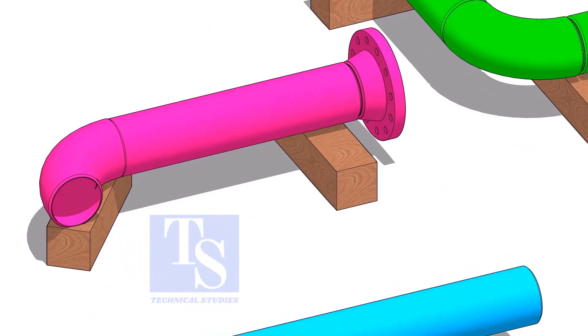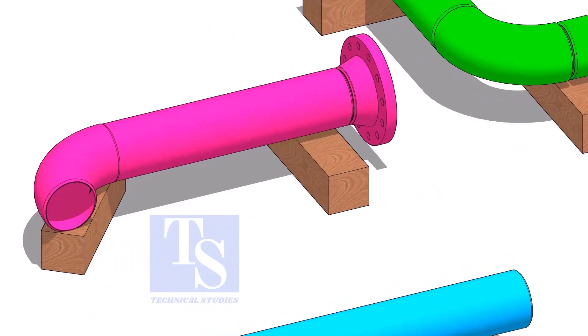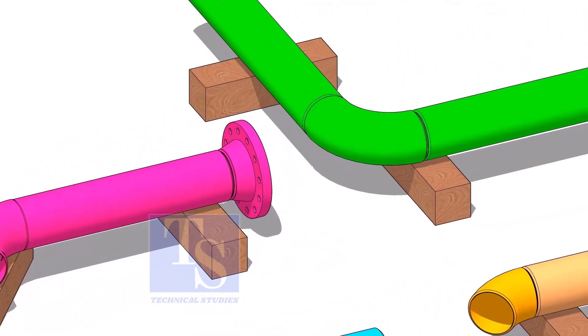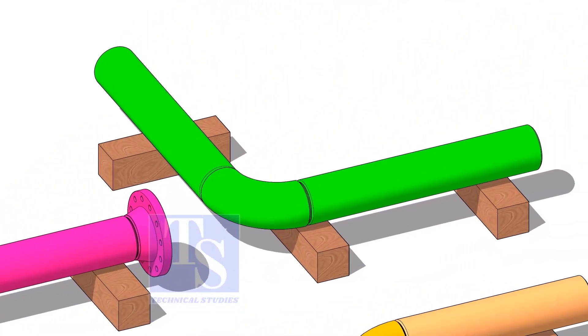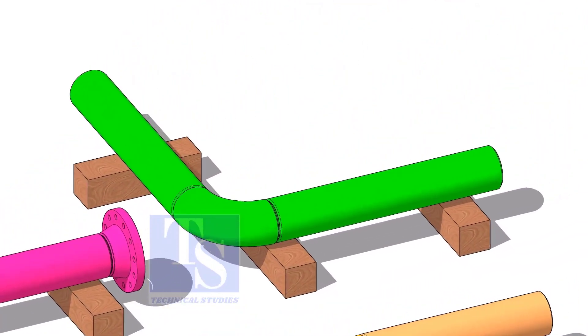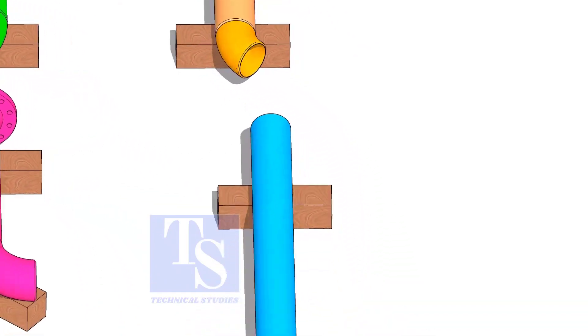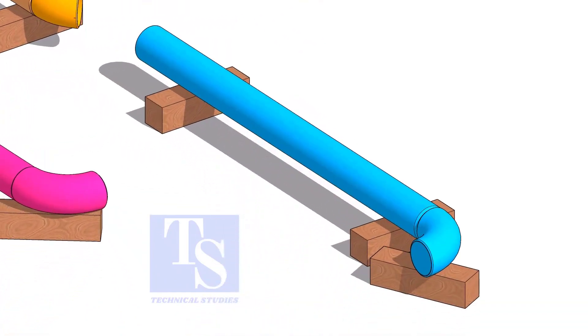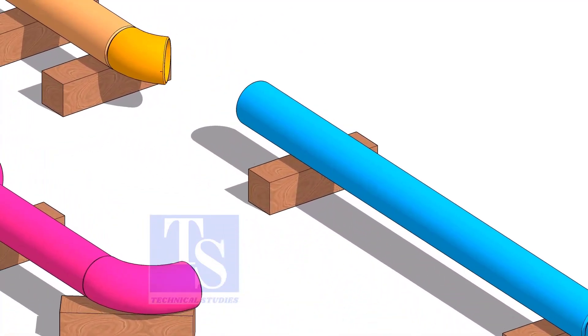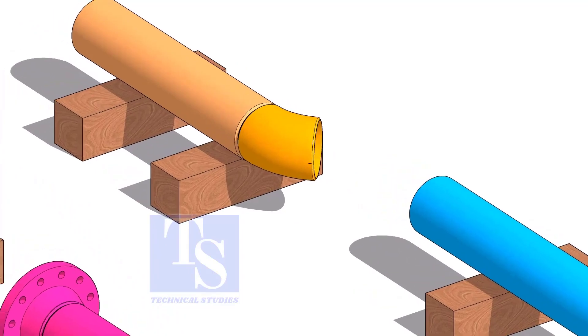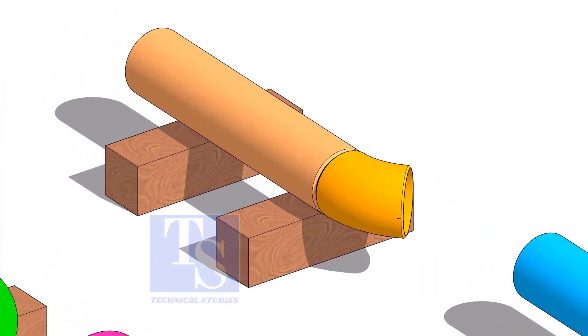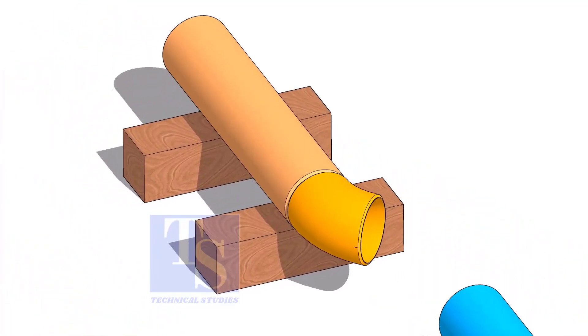Fabricate each spool as you see. Don't forget to add an additional 150 millimeters length to each spool wherever you see the FFW symbol.